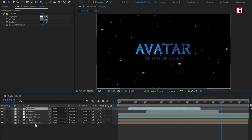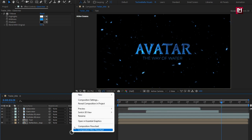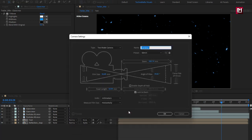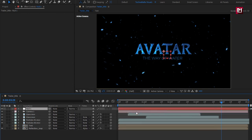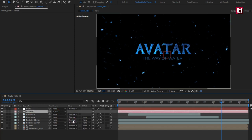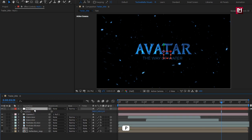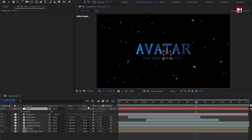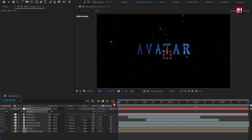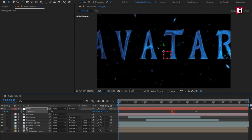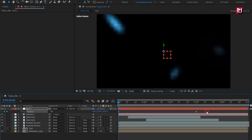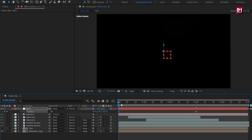Now let's change all the layers to 3D. Create a new camera. Now create a null object and change it to 3D. Parent the camera to the null object. For the null, press P to bring up position. Now at 3 seconds, create a keyframe for position. At the start, change the Z position value as shown.